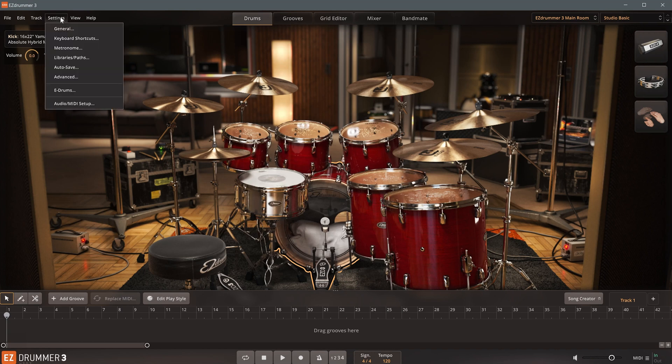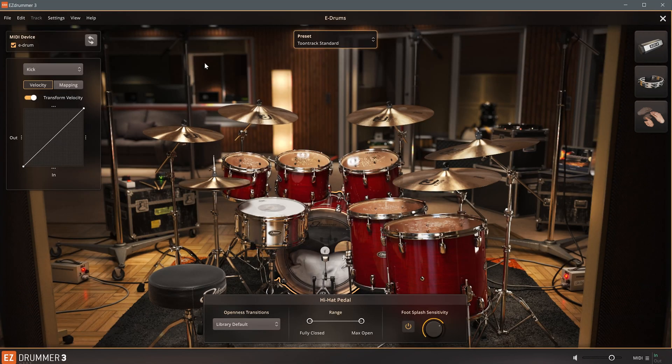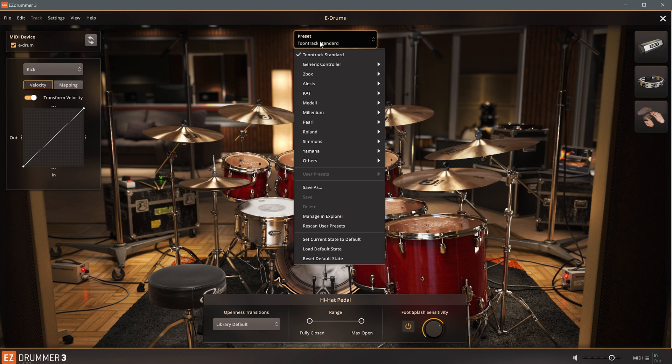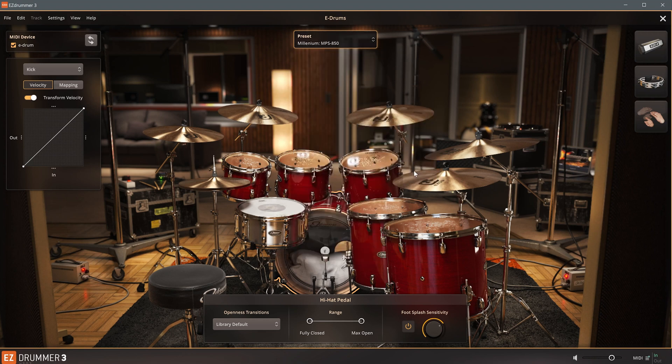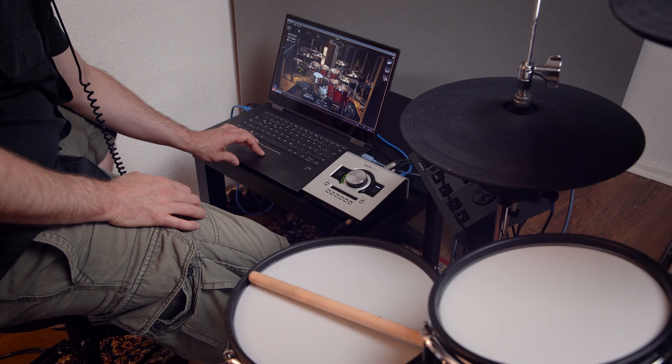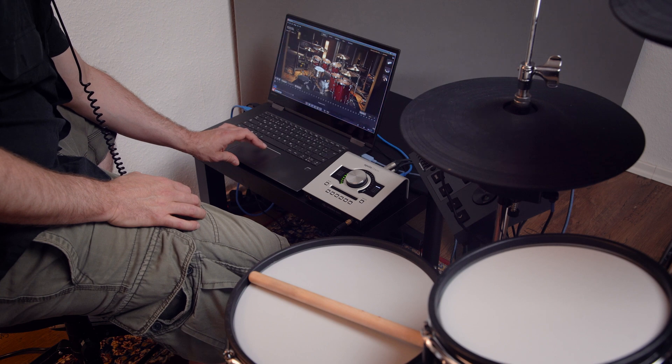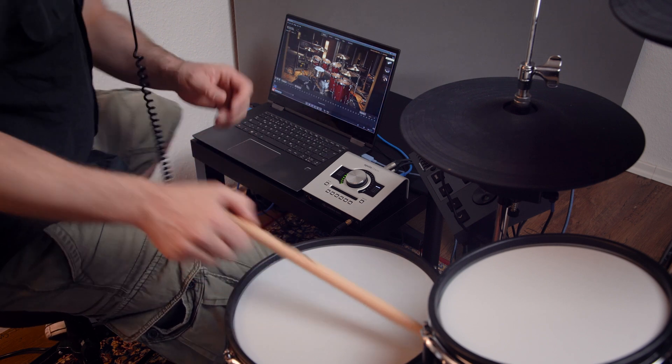To streamline the process, I'll go ahead and open the electronic drum settings and select the correct preset for the MPS850. And now it's time for the first test.